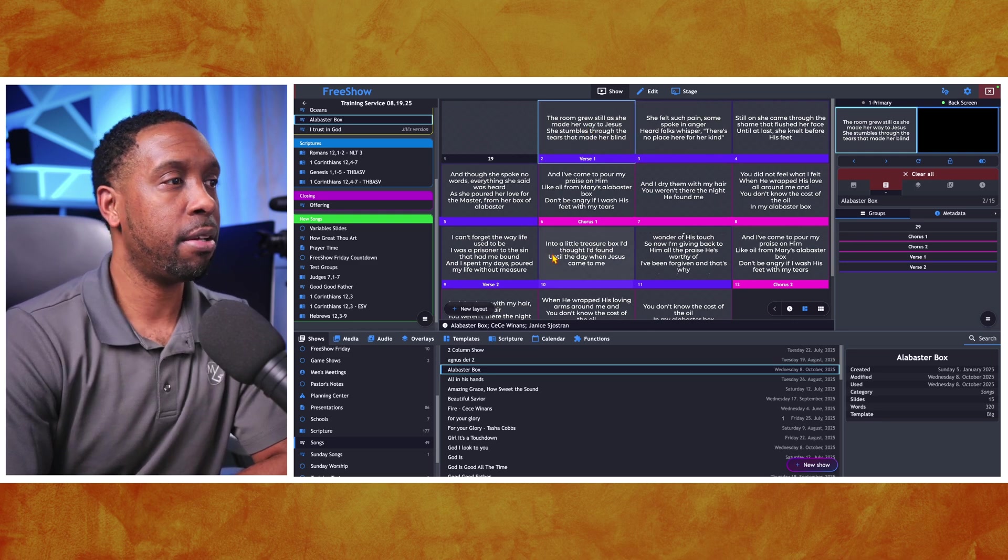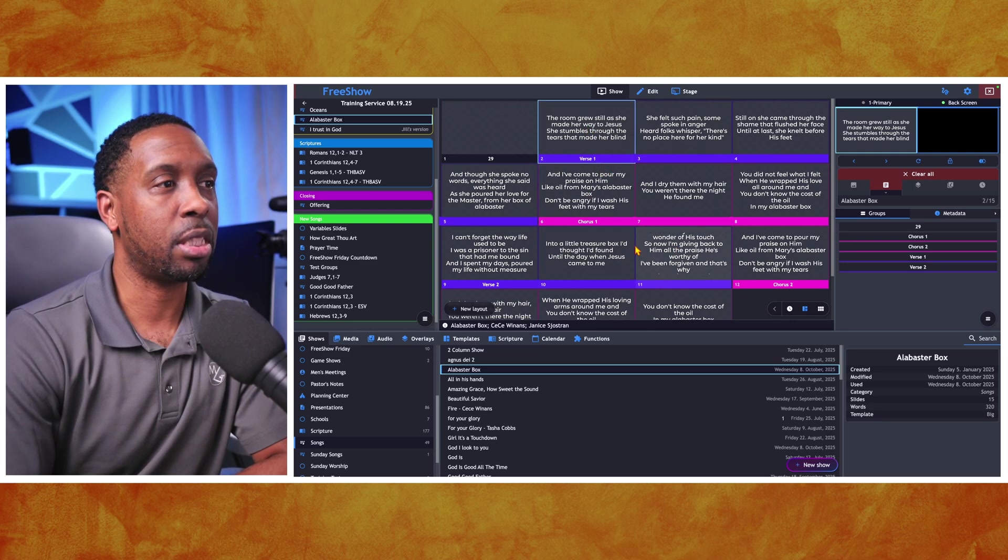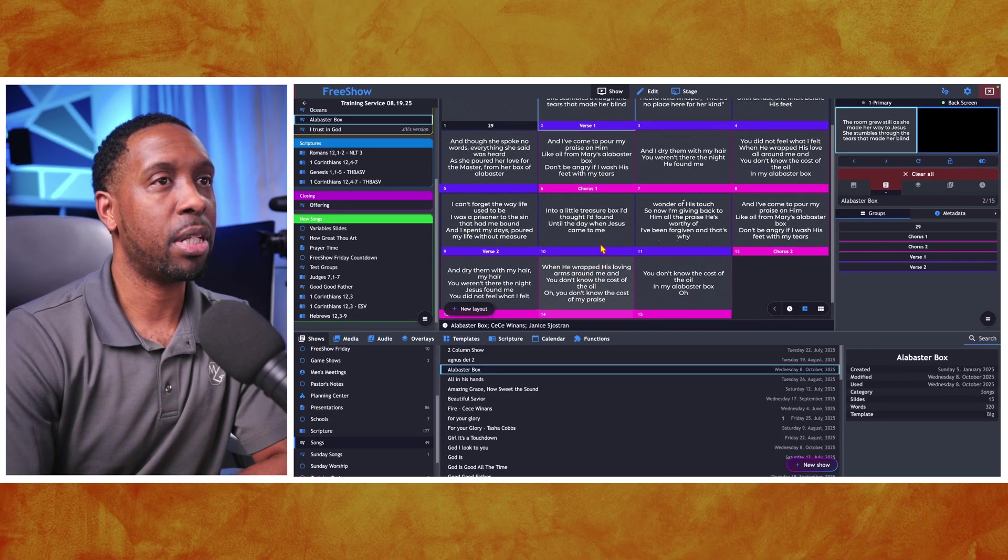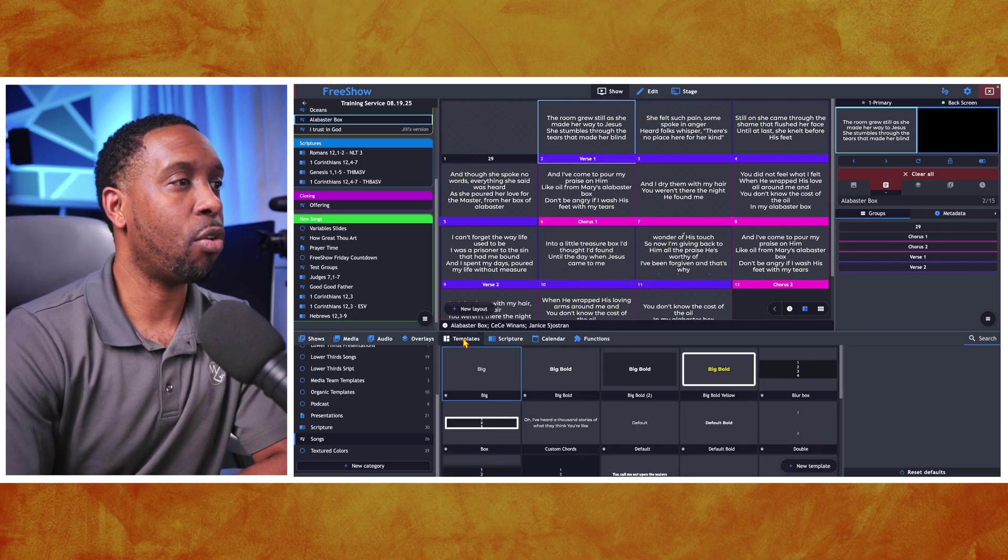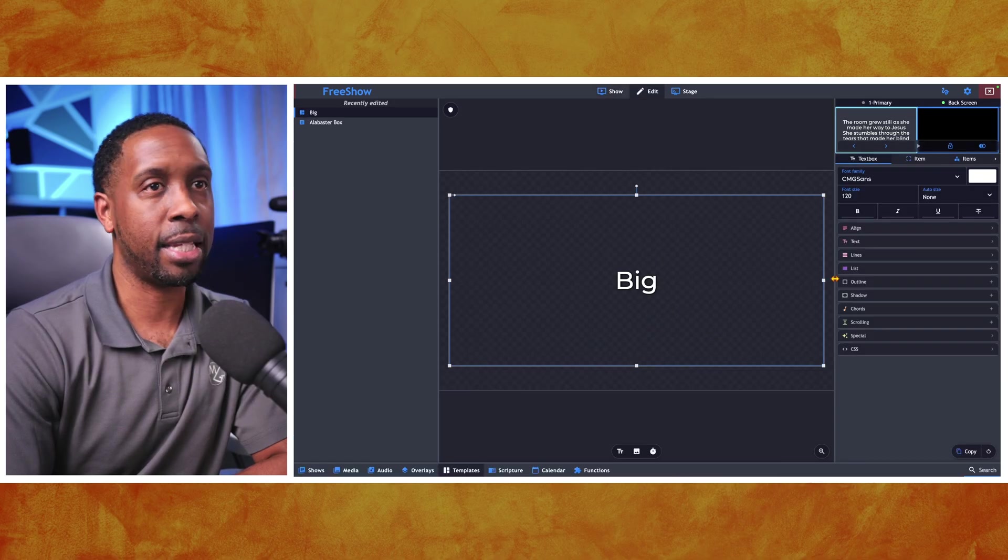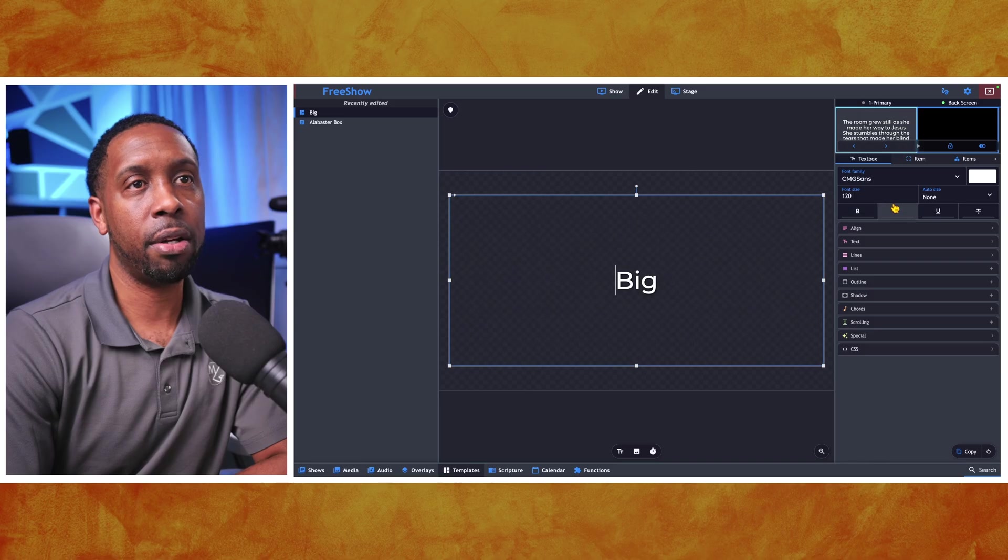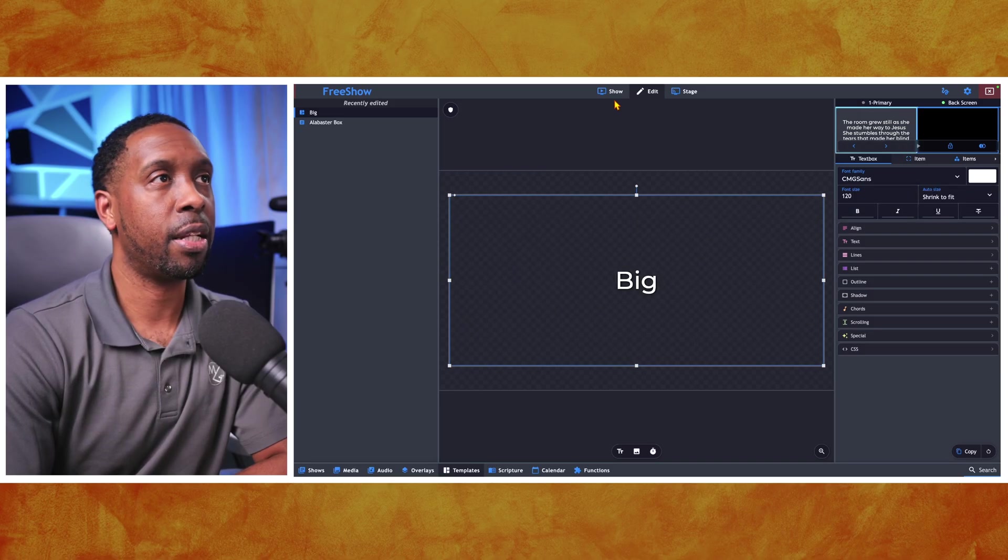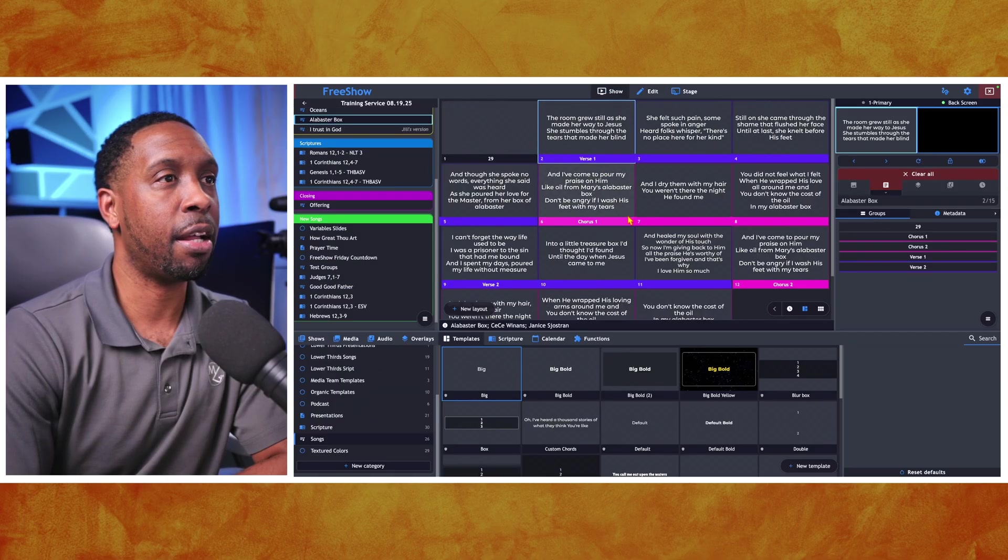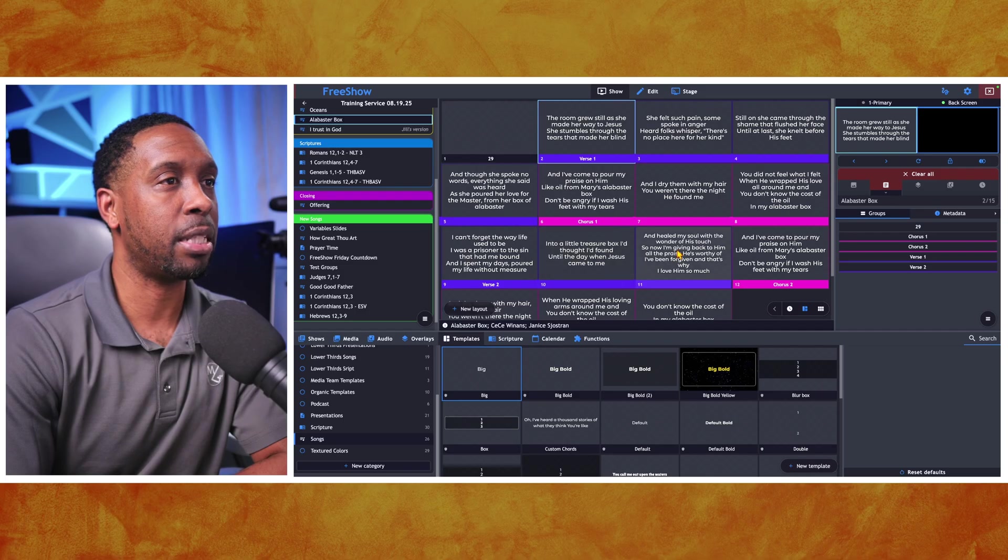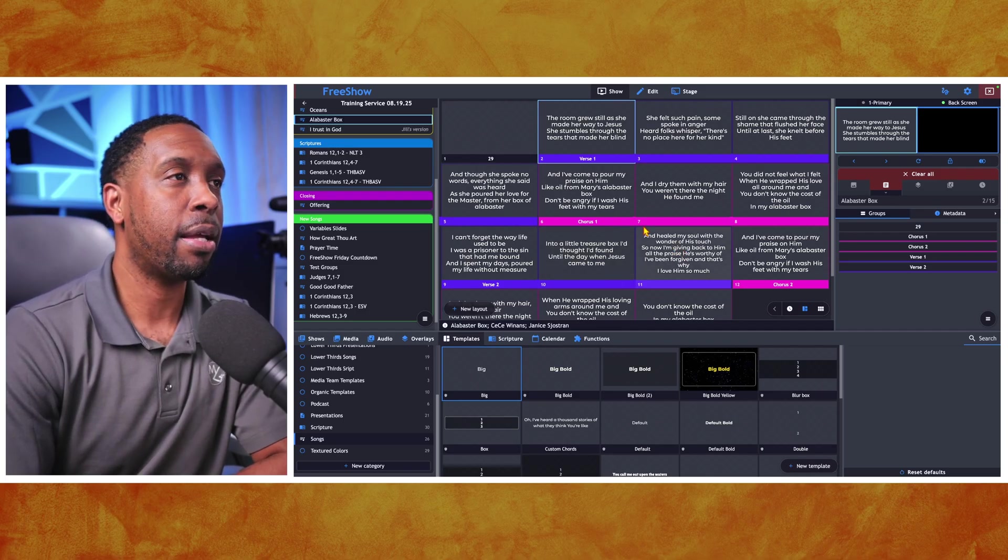I can see that this is a template, but I notice that some of these are kind of running over because there's quite a few lines in it. So if I go over to my templates, I can see it's set to the big scripture so I can right click and edit that template and I can see auto size is not on. So I'm going to turn it on to say shrink to fit. Now when I go back to my show, everything is going to fit in there no matter what.